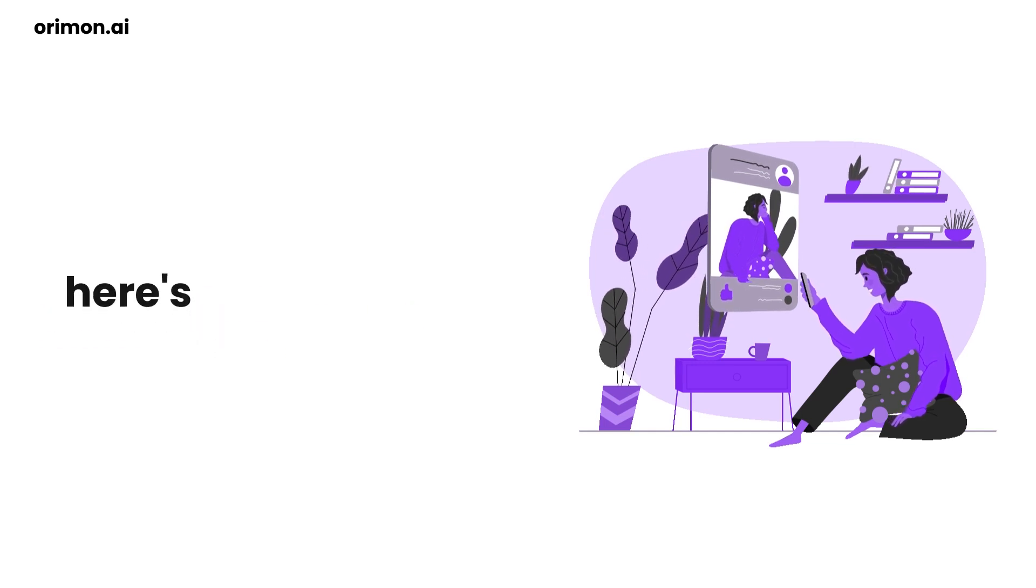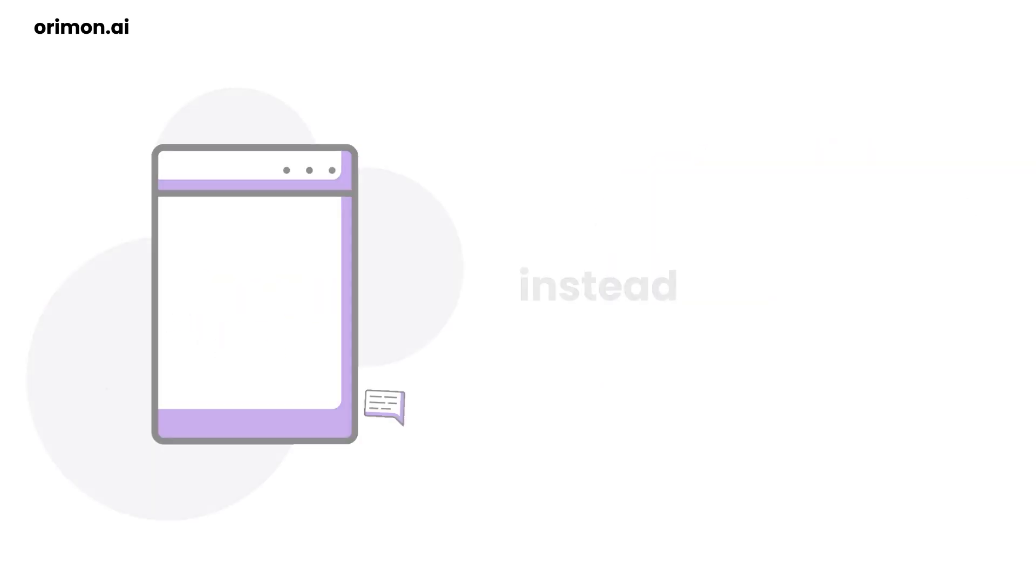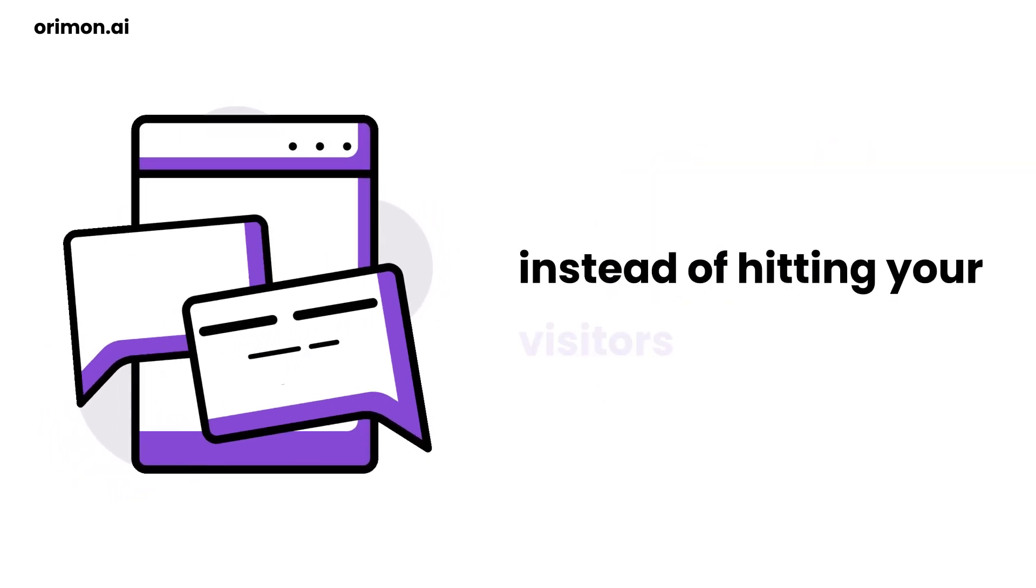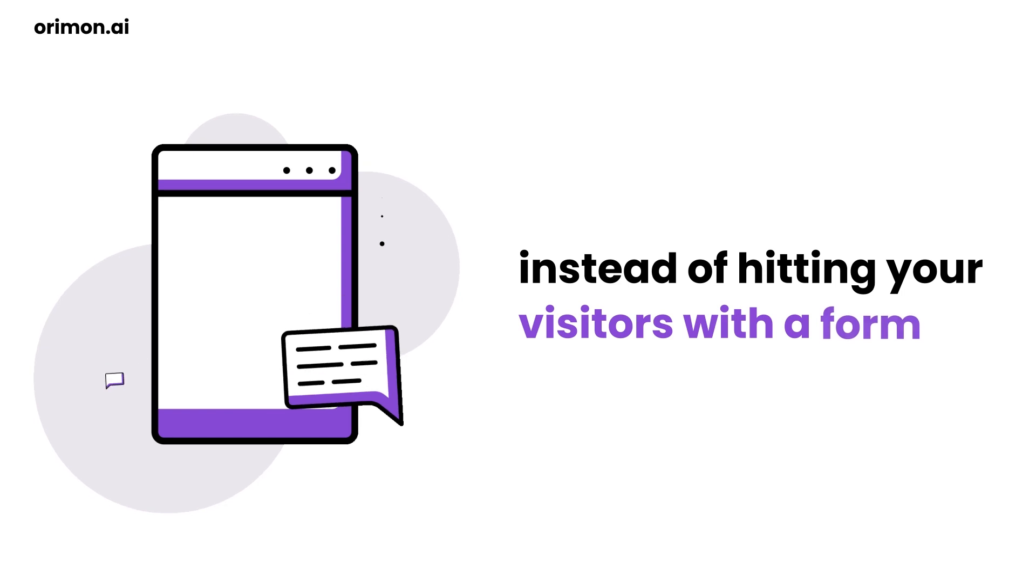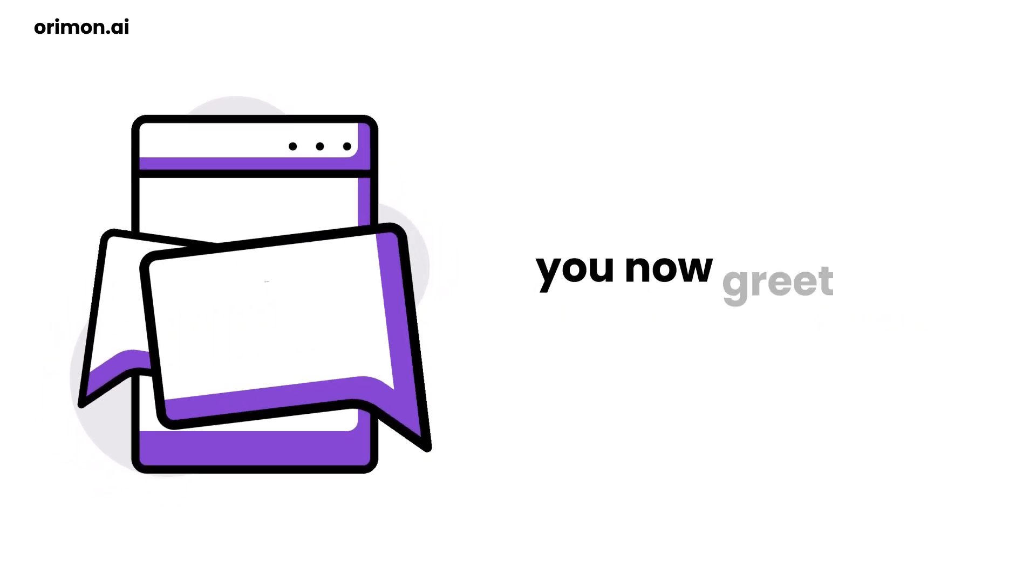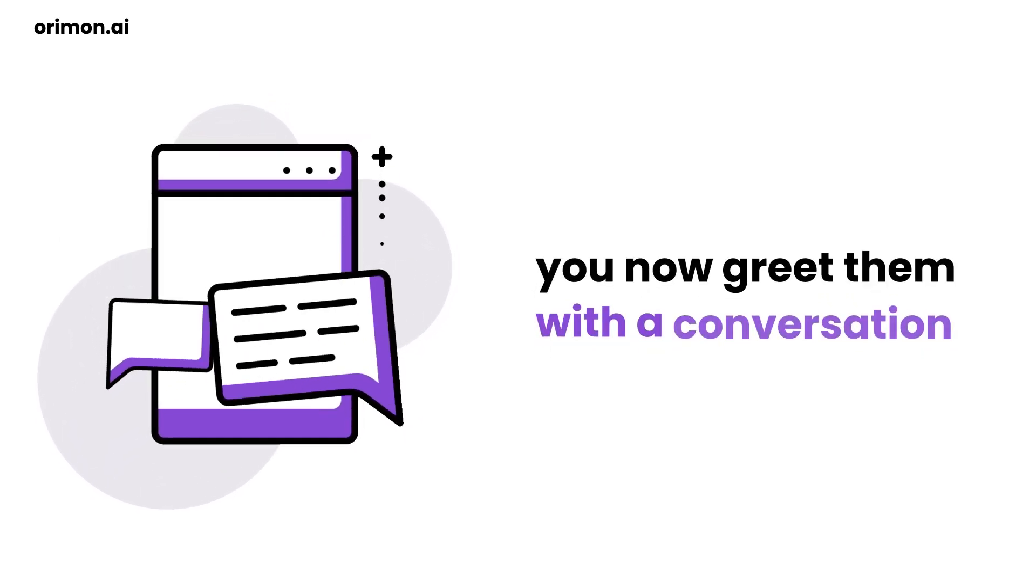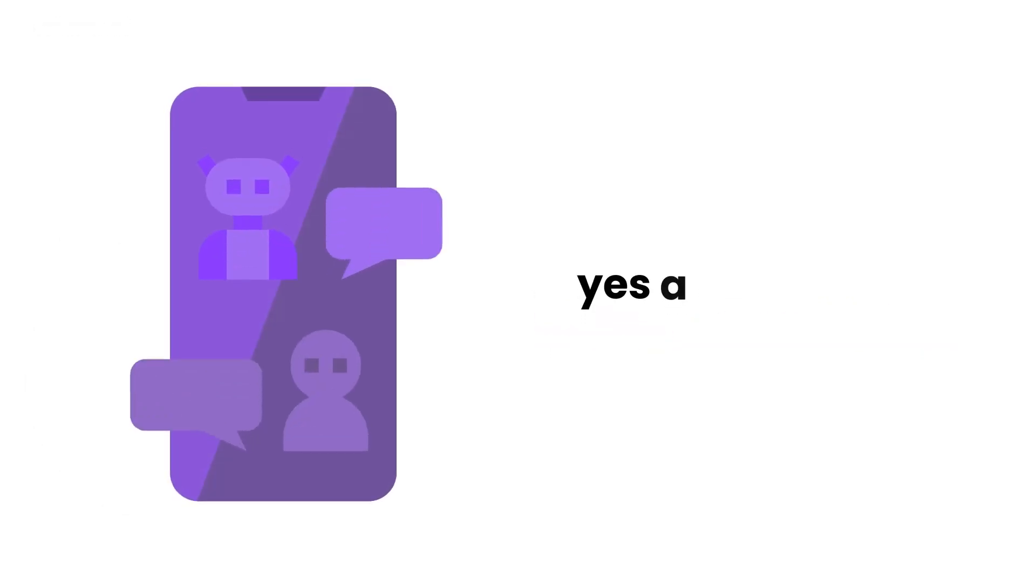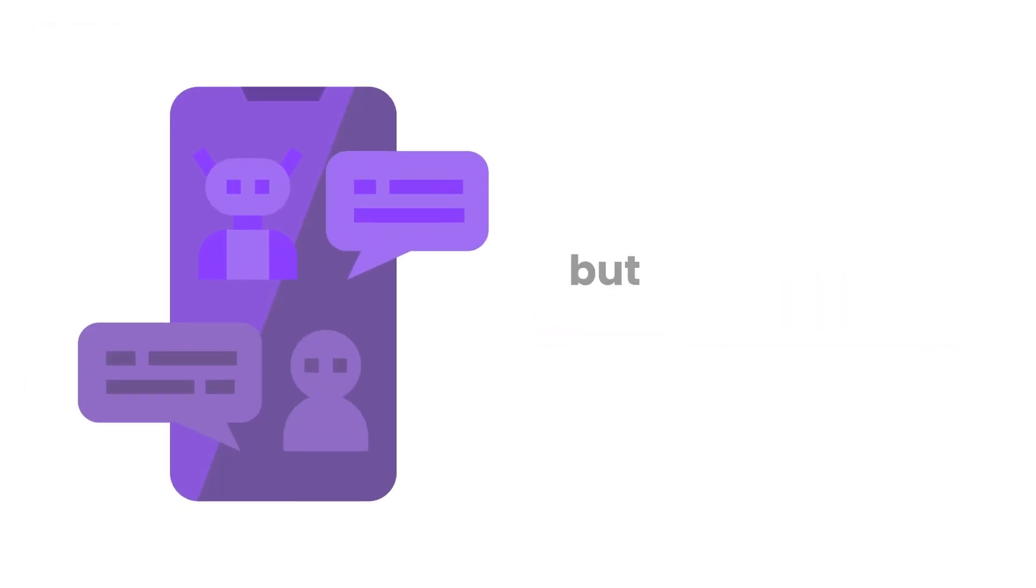Here's the scoop, instead of hitting your visitors with a form, you now greet them with a conversation. Yes, a chatbot, but not just any chatbot.